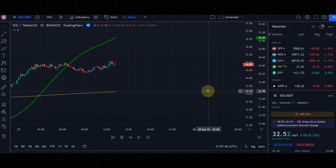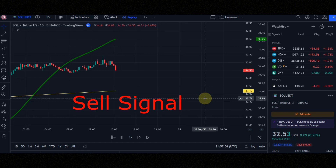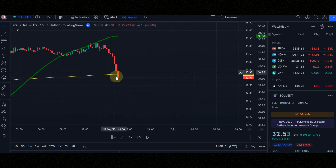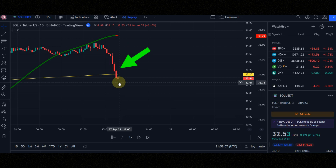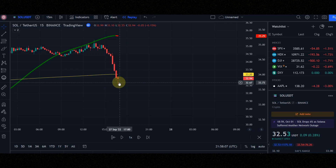Now let's check the conditions of the sell signal together. Condition number 1: when candles cross the moving average to the downside and the candlestick line is red. Condition number 2: the candle must be below the moving average line. Now let's see the result together.